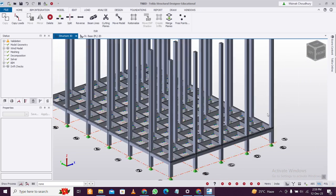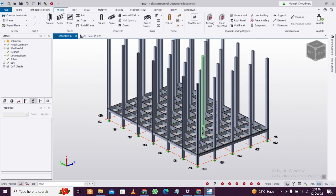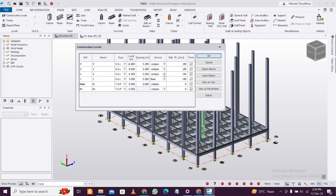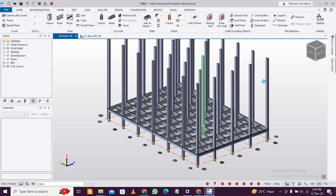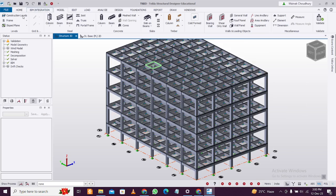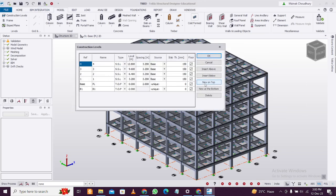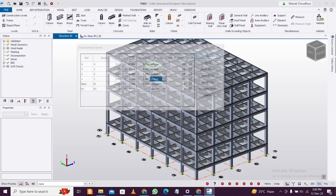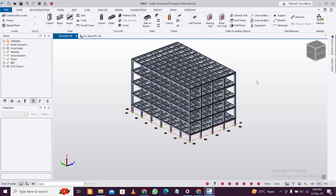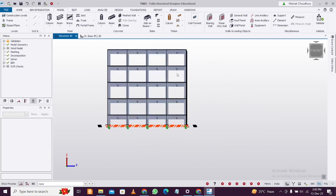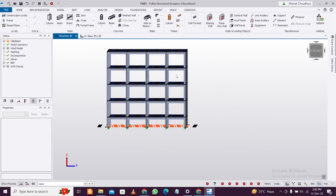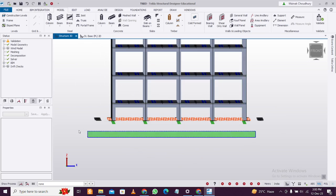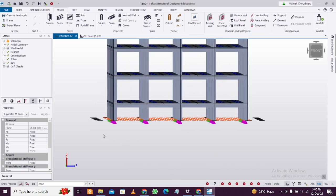After you do that, go to Model and Construction Levels. Make the levels as Base. Click Okay. Then go back to Construction Levels and make them back as Unique, because you don't want the loads and different coding properties to interfere with each other. Let's apply some basic loading.